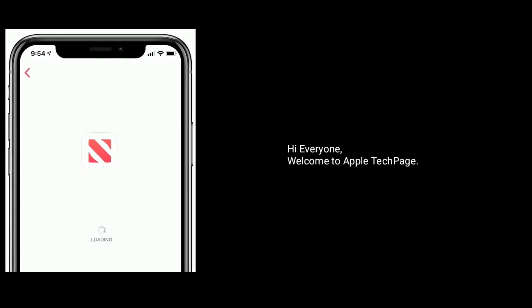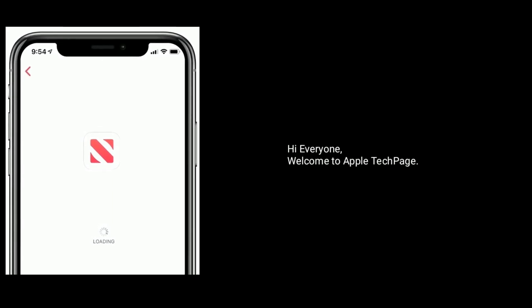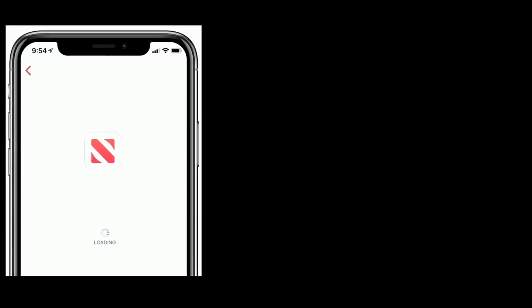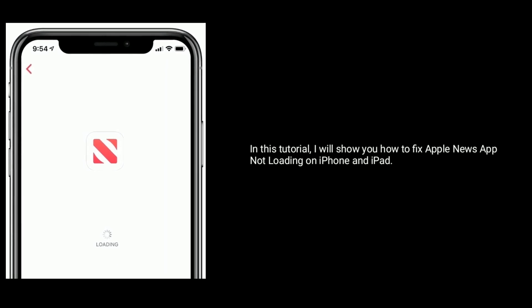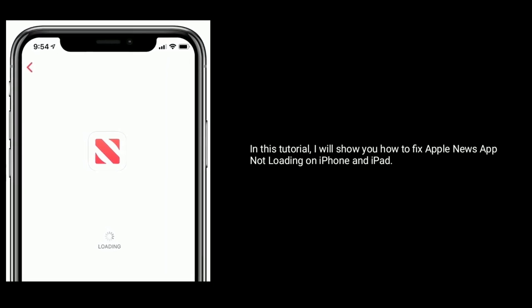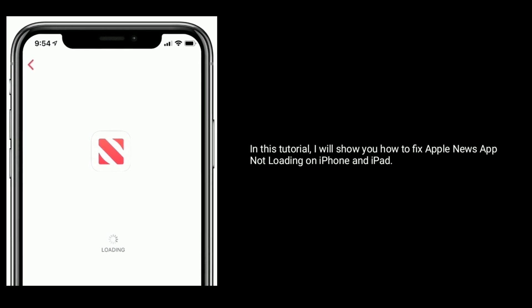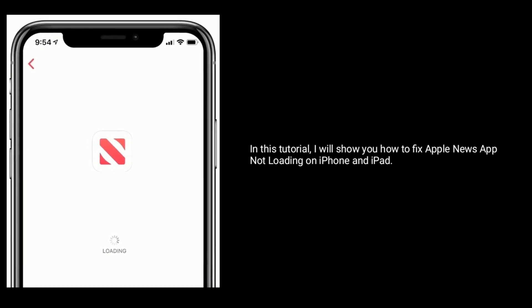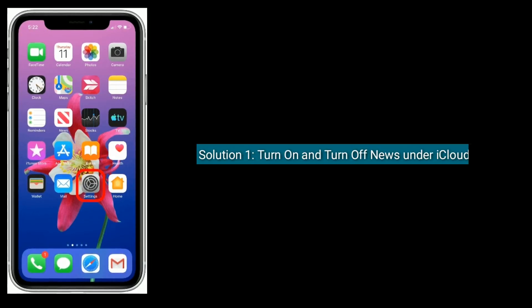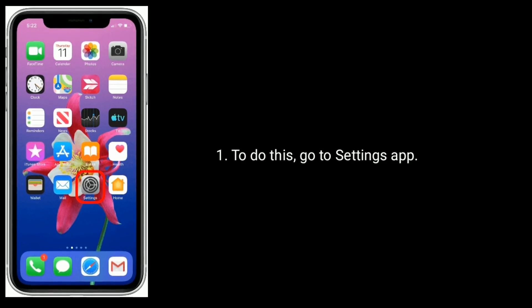Hi everyone, welcome to Apple Tech Page. In this tutorial, I will show you how to fix the Apple News app not loading on iPhone and iPad. Solution 1 is to turn on and turn off News under iCloud. To do this,